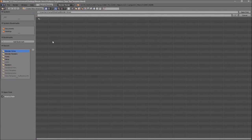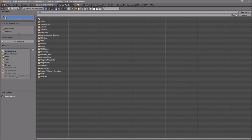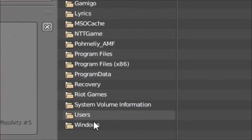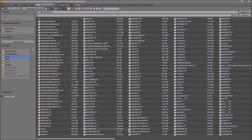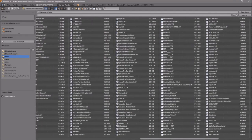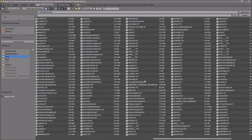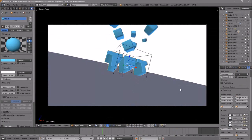Whichever hard drive your Windows operating system is installed on is where you need to go — for me that's the C drive. Then go to Windows, then Fonts. From here you can select any font you want. Once you've found the font, click on it and then click 'Open Font', and now you've changed the font.